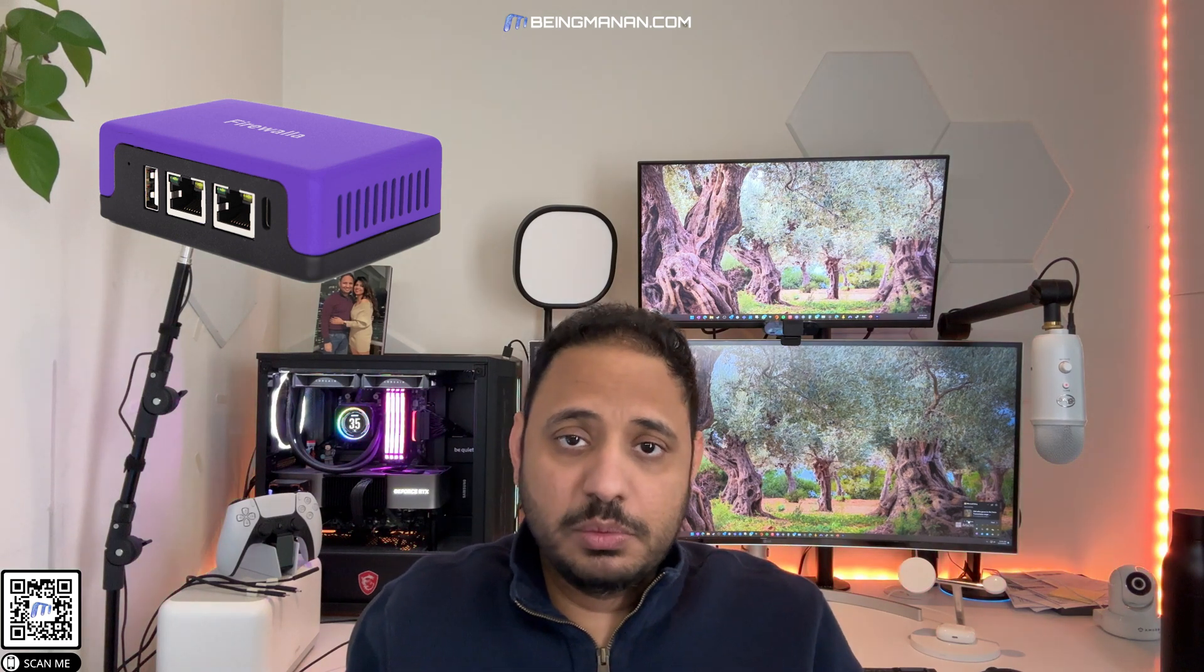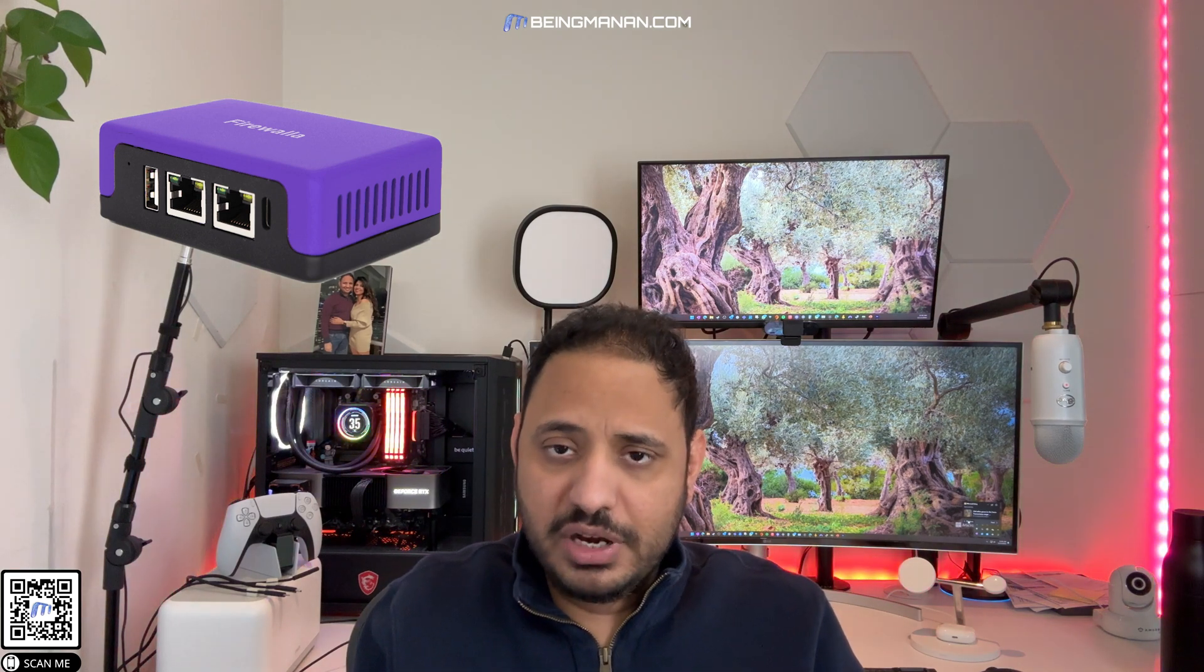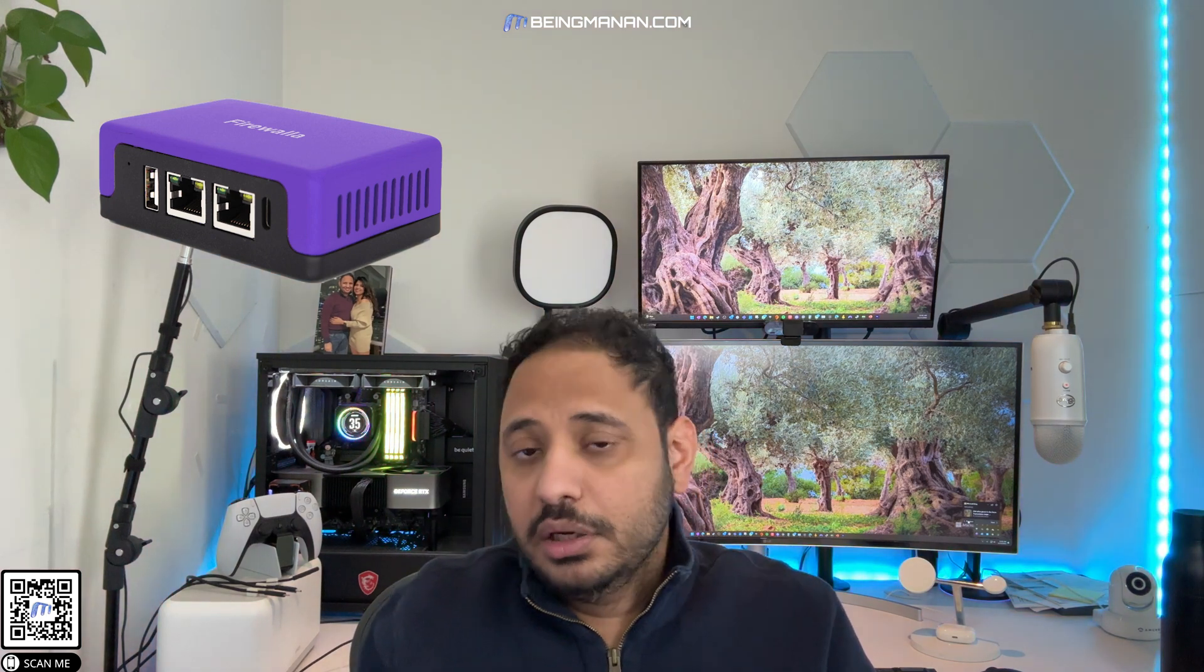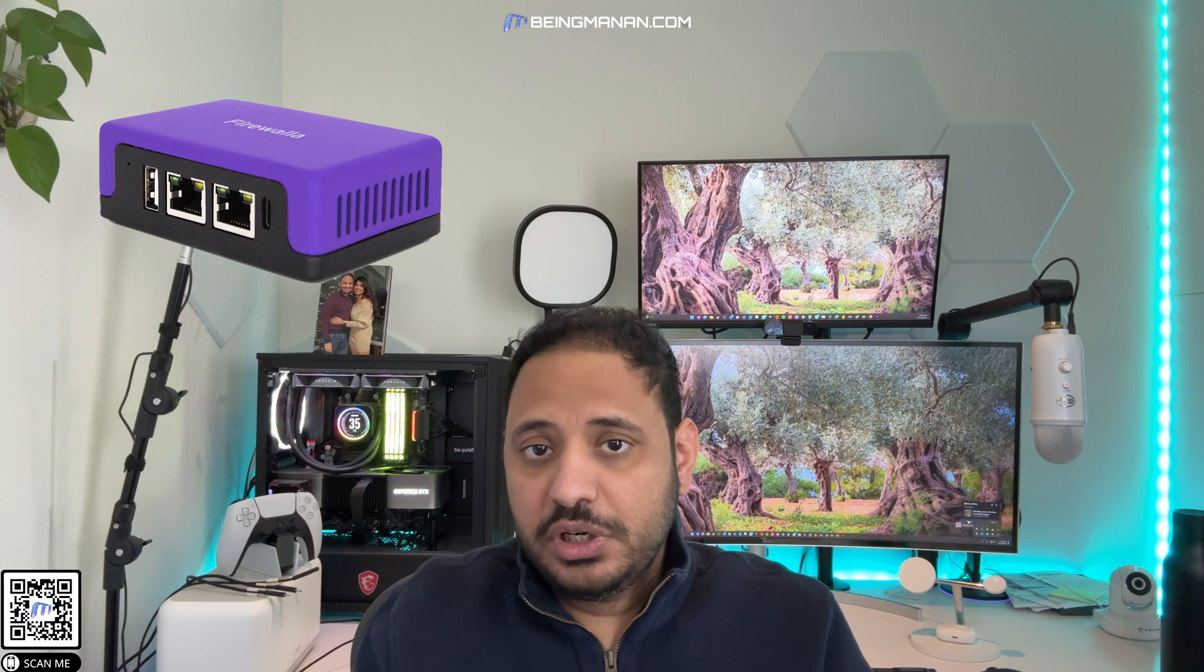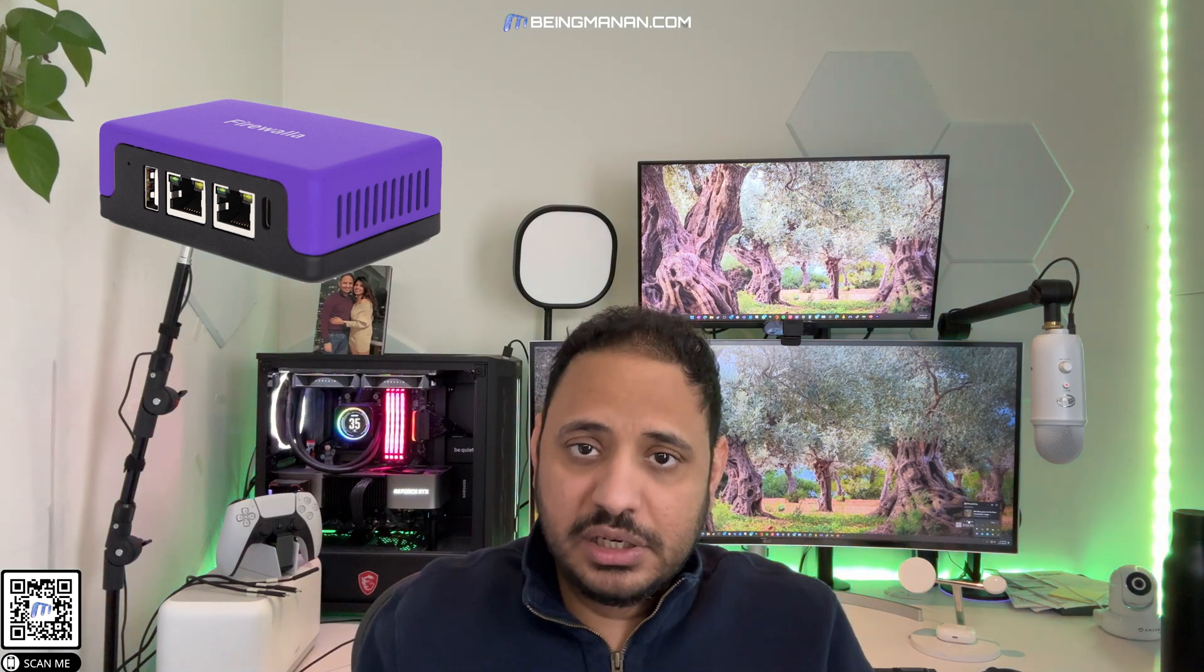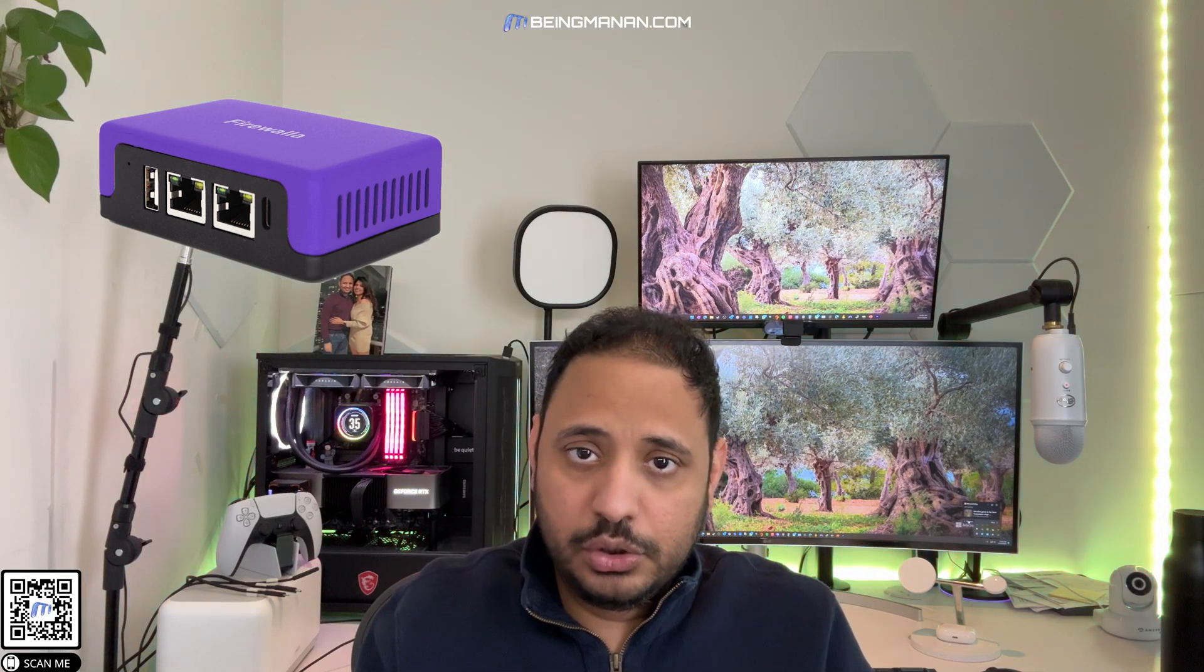I got the Firewalla Purple because it was affordable and available compared to the Ubiquiti Dream Machine, which is expensive. I would have to invest in an entirely Ubiquiti ecosystem.